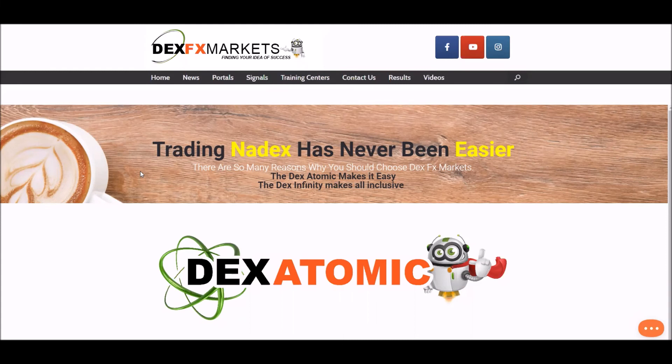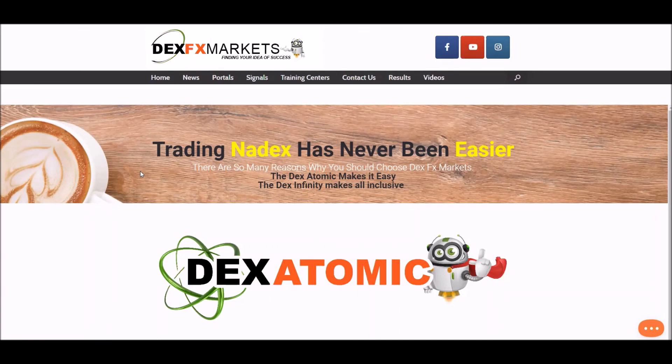Please go to our YouTube channel and subscribe, we would like that very much indeed. That way we can keep you up to date with all the latest from dexfxmarkets.com and anything to do with trading, certainly in this turbulent time.